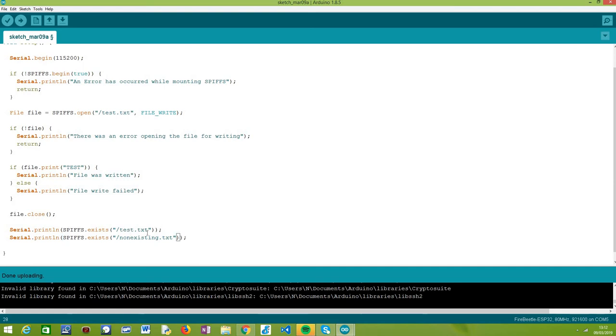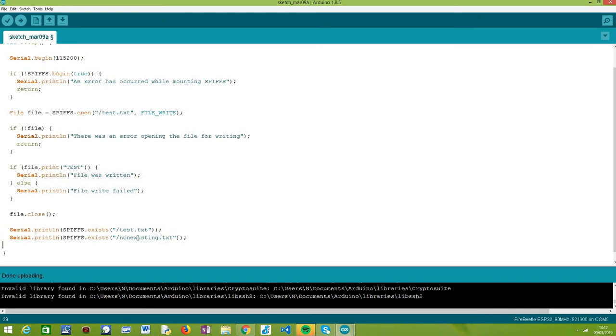Then we are going to do the same test but passing as input of the exists method a path to a file that does not exist, because we have not created this file in this code and I'm assuming that you don't have a file named like this in your file system. So this second exists method call should return false.